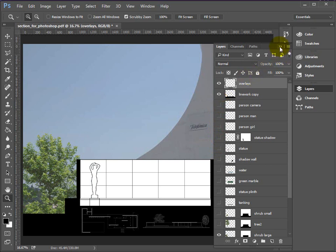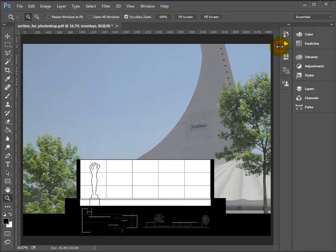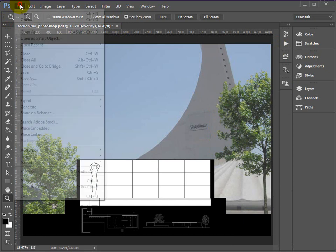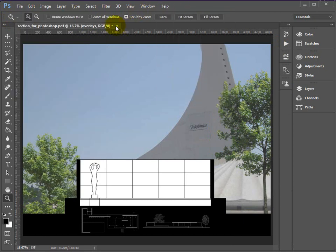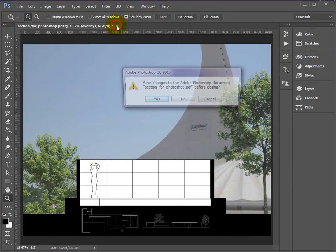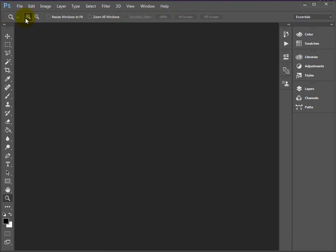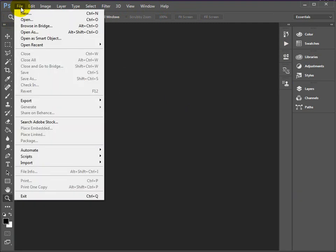Okay, so what we'll do is I'll just scrap this, and we're going to start from scratch. So we'll firstly open a plot, a PDF plot from AutoCAD.